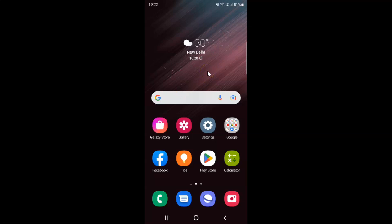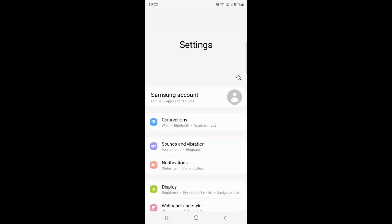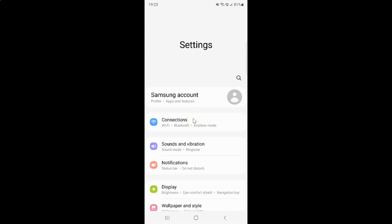First of all you have to open your settings app. Here is my settings app. Let me tap on it to open it. It's now opened and after that you have to scroll down to the very bottom.